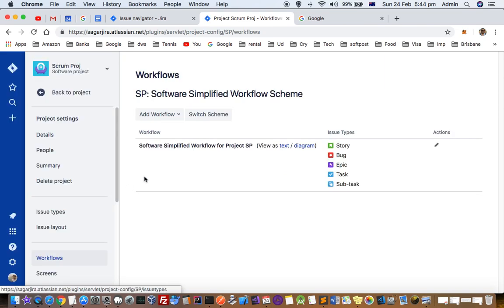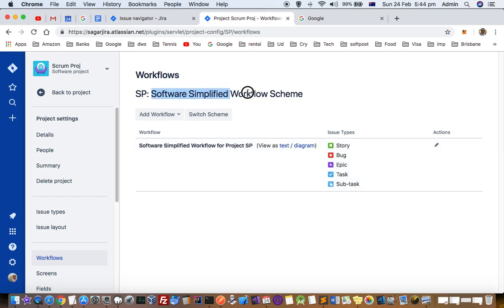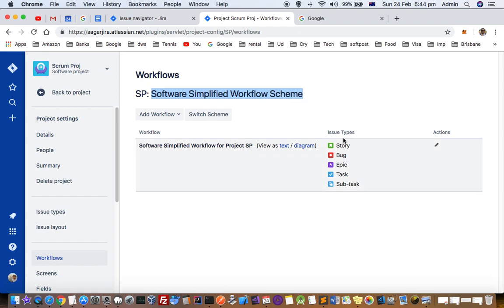You can see that this project is using this workflow called Software Simplified Workflow Scheme. They have introduced this workflow in the new version of Jira. But if you want to get another workflow, what you have to do is...